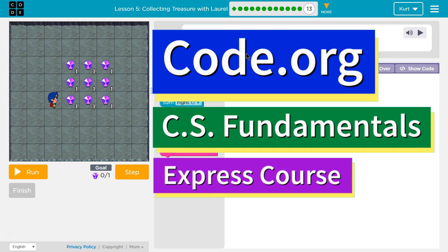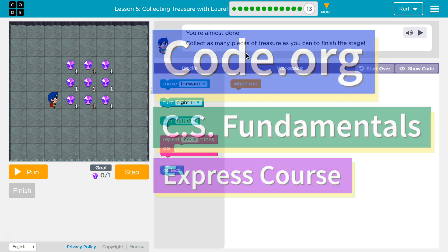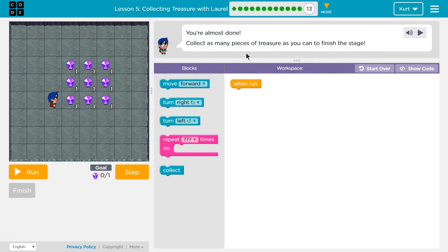This is Code.org. I'm currently working on CS Fundamentals Express Course. I'm on Lesson 5, Collecting Treasure with Loreal Puzzle 13. You're almost done. Collect as many pieces of treasure as you can to finish the stage.